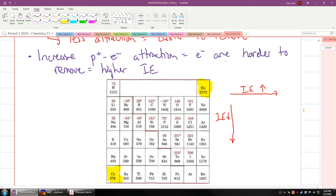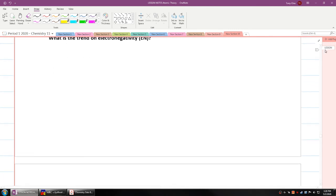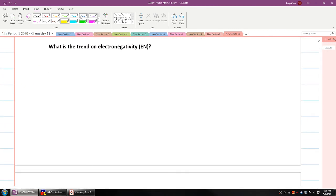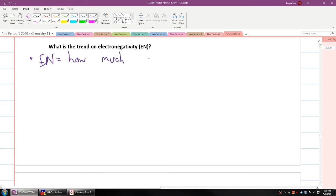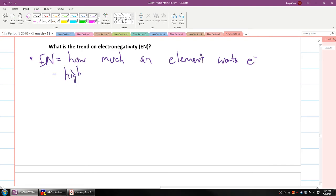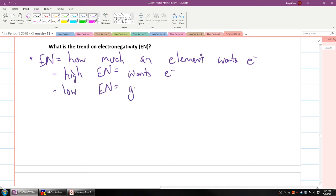Let's go to the last trend we're going to talk about today: electronegativity. Electronegativity is how much an element wants electrons — EN equals how much an element wants electrons. High EN means an element wants electrons, while low EN means the element wants to give away electrons.